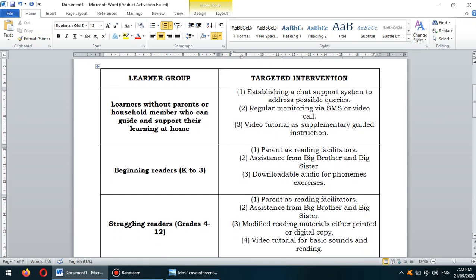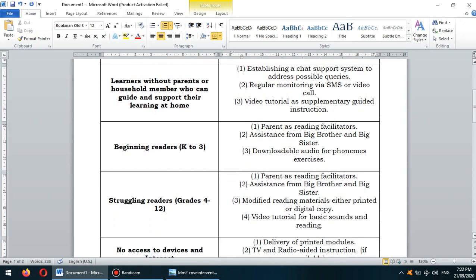For beginning readers, the interventions we will be using include parents as reading facilitators if possible, and assistance from a big brother, big sister, or cousins. Additionally, downloadable audio for phonics exercises — there are applications in the App Store and Play Store that incorporate phonemic sounds for beginning reading.